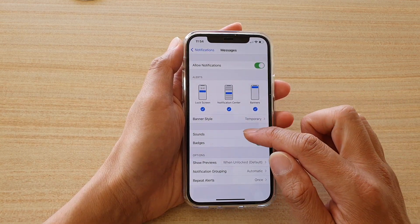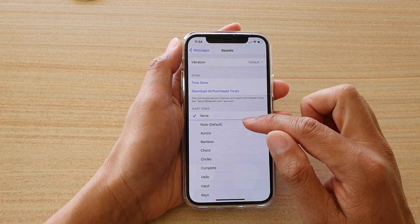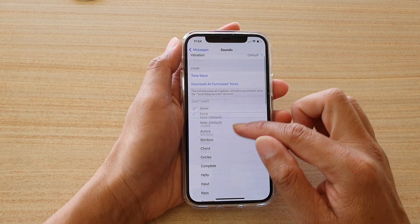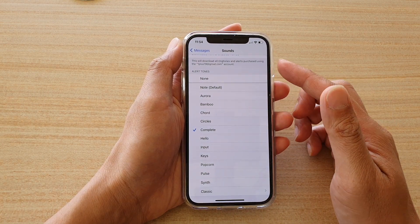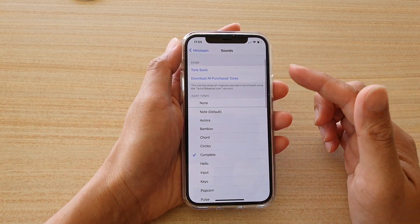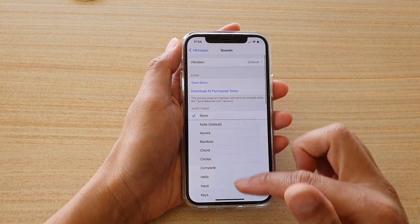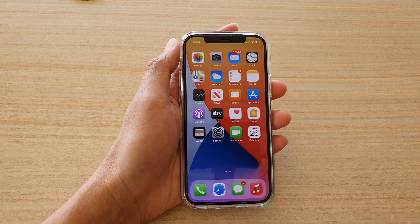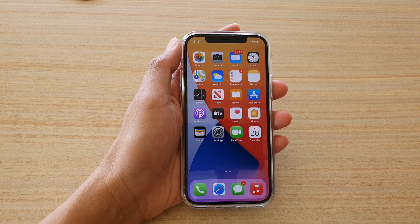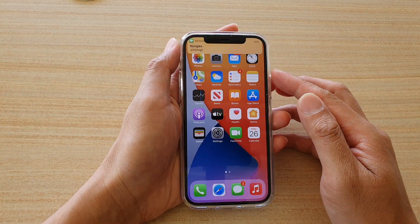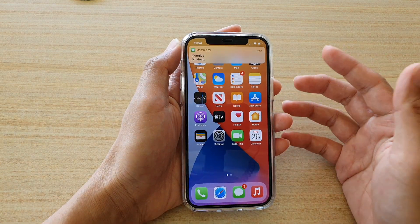Then tap on Sounds and choose None. If you choose a different sound, when you receive a text message your phone will raise an alert tone. By choosing None, you will still be able to receive text messages and notifications, but it will not make any sound.